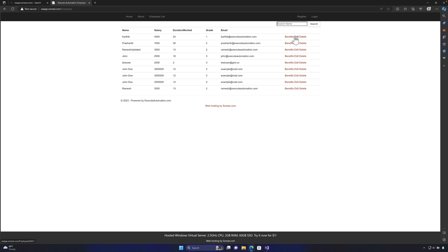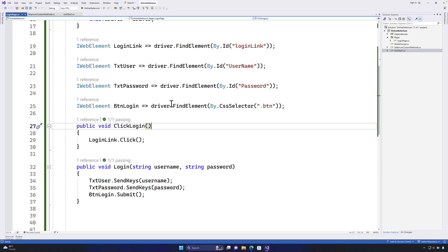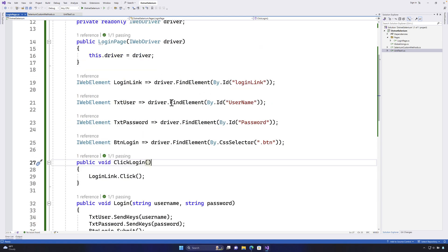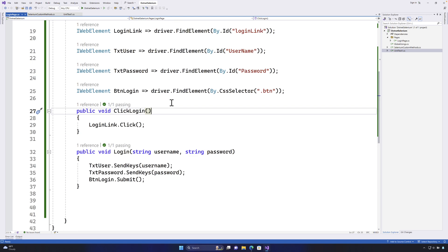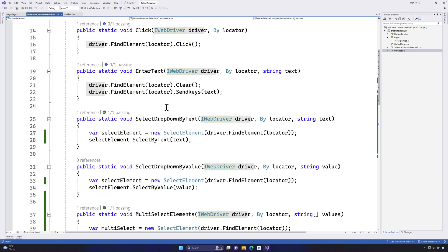Benefit page and we also have delete page. So we have so many different pages within our application. So we can keep on creating locators based on the pages that we have and that way the coding is going to be much easier as a page object model code so that way we can maintain the code more easily as well.